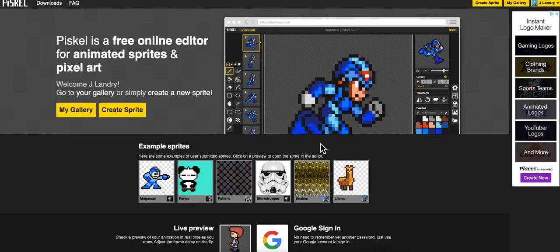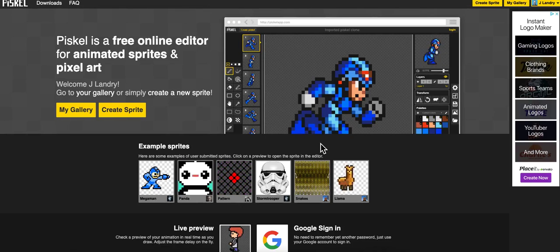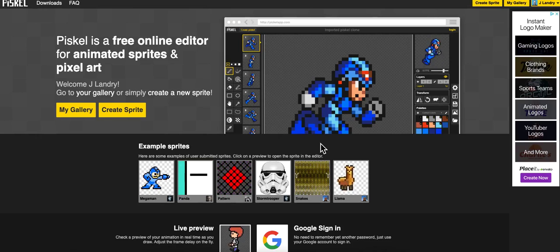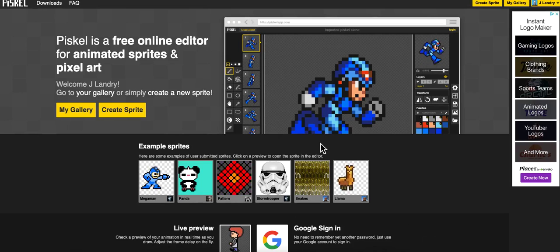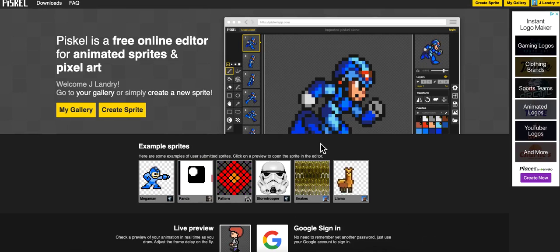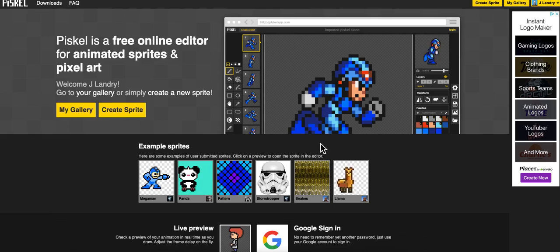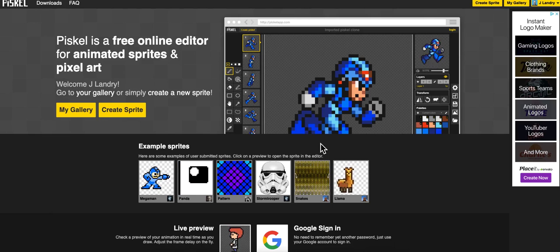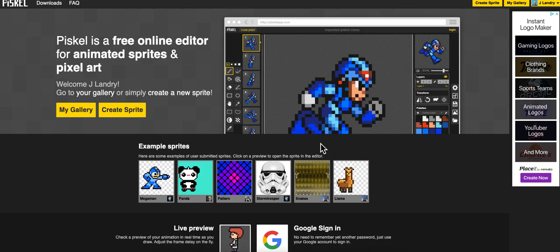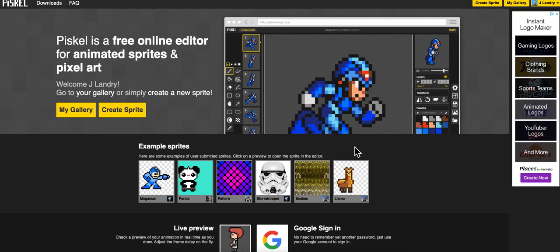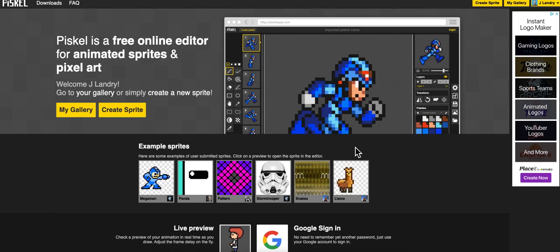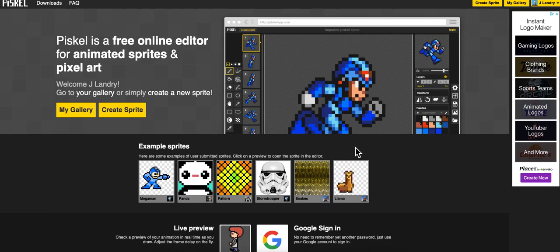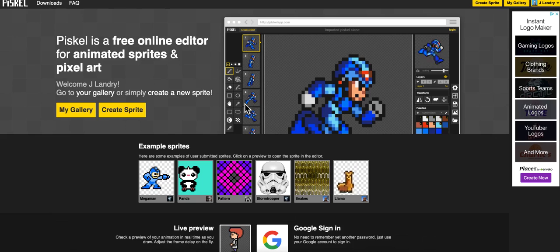In this video tutorial I'm going to show you how to use Piskel, the free online editor for animated sprites and pixel art. This is a really awesome website that I discovered years ago and I have my students use it for creating their sprites for their video games.